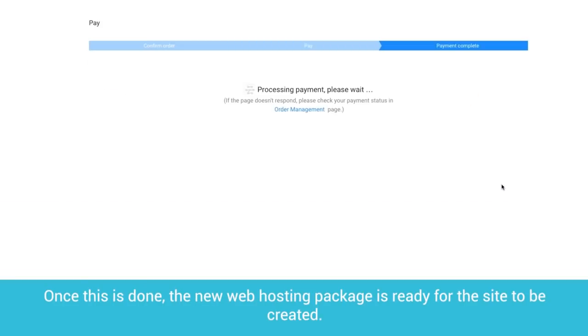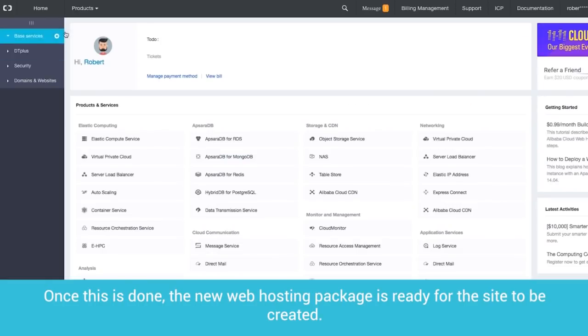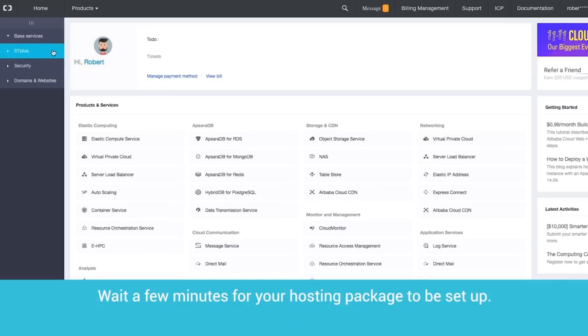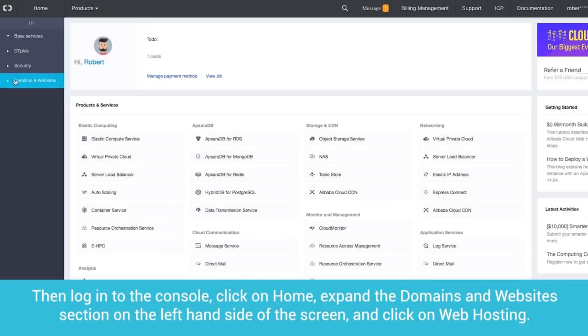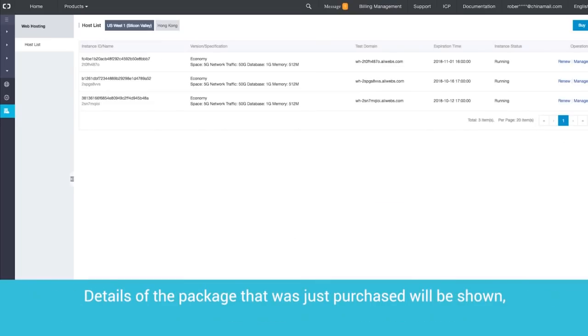Once this is done, the new web hosting package is ready for the site to be created. Wait a few minutes for your hosting package to be set up. Then, log into the console, click on Home, expand the Domains and Websites section on the left-hand side of the screen, and click on Web Hosting.